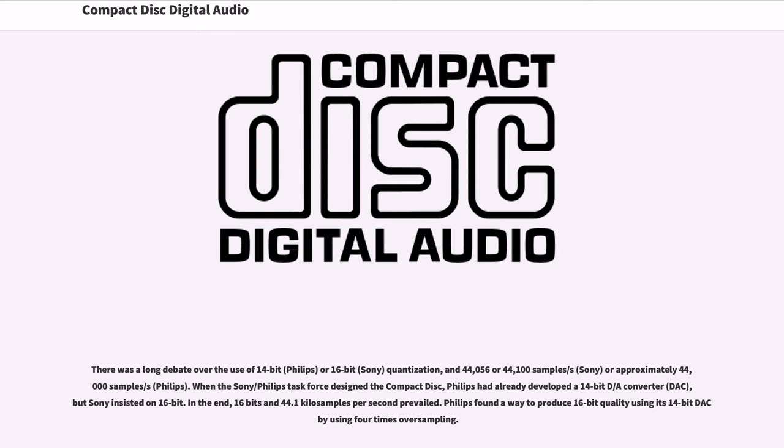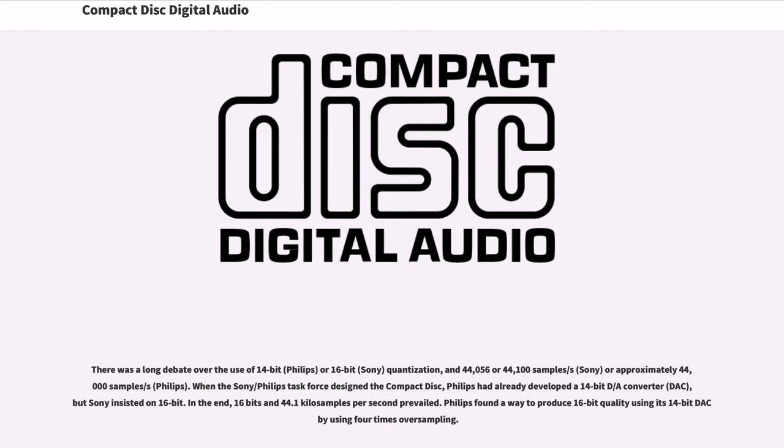There was a long debate over the use of 14-bit or 16-bit quantization, and 44,056 or 44,100 samples/s or approximately 44,000 samples/s. When the Sony/Philips task force designed the compact disc, Philips had already developed a 14-bit D/A converter, but Sony insisted on 16-bit. In the end, 16 bits and 44.1 kilo samples per second prevailed. Philips found a way to produce 16-bit quality using its 14-bit DAC by using four times oversampling.